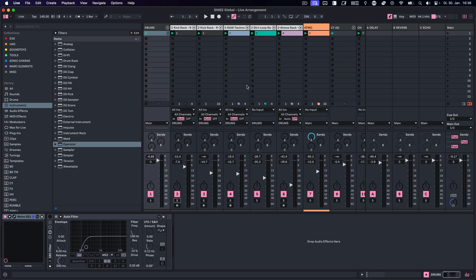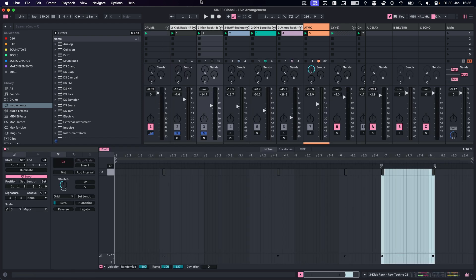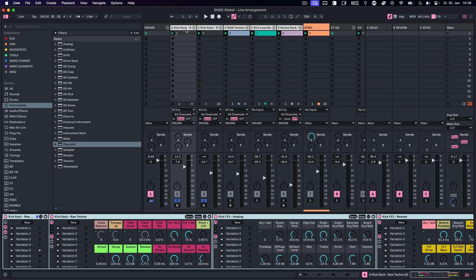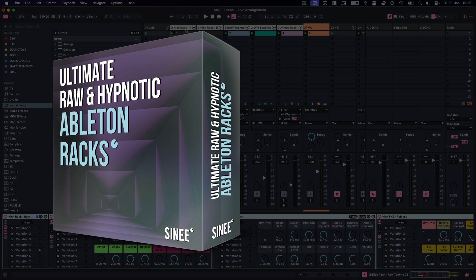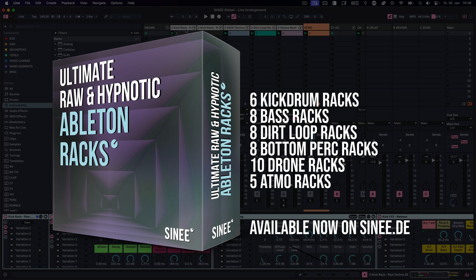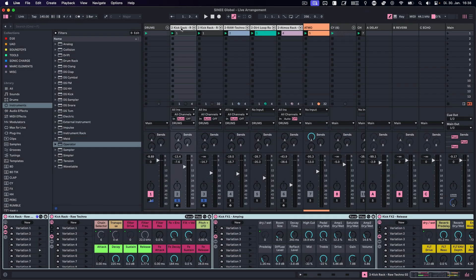So that was our track with everything playing at once. Let's dive into the separate elements. The first two tracks are kick tracks — the main kick drum and an accent that happens every now and then to add some groove. I'm using a rack here. All the drums today came from one of our new products, an Ableton rack pack. It contains six kick drum racks, eight bass racks, eight dirt loop racks, eight bottom perk racks, ten drone racks, and five atmo racks. The kick drum I landed on sounds like this, and you can choose variations from the selector.